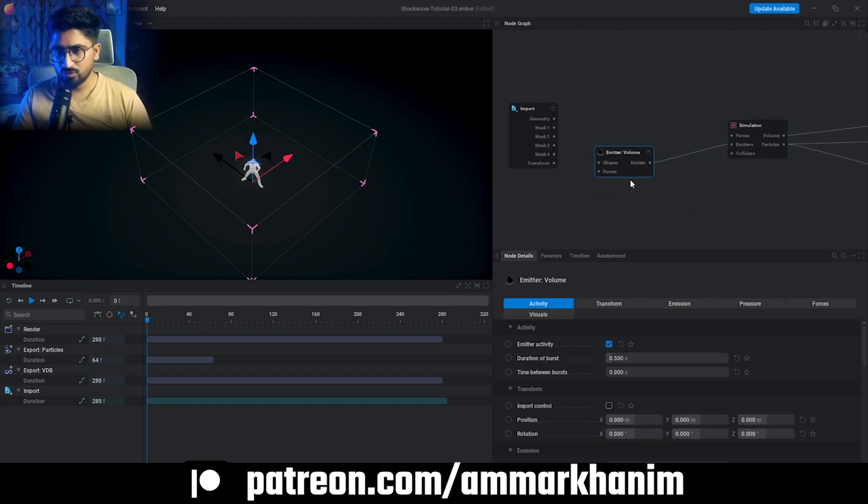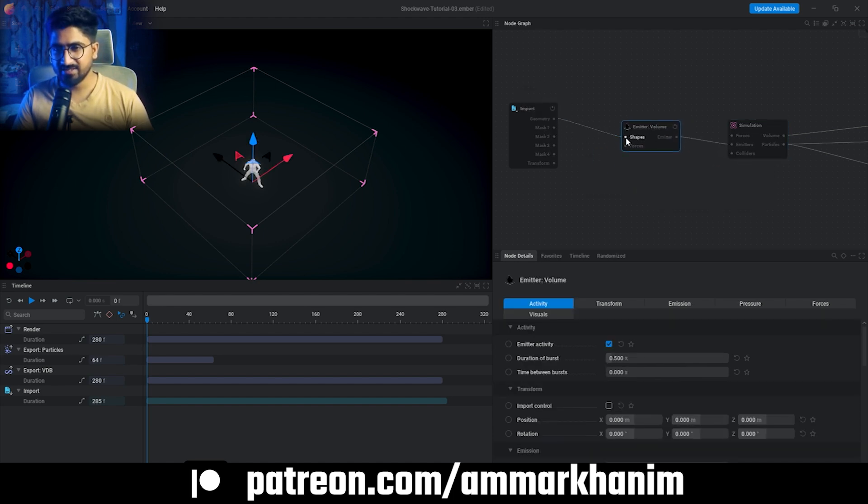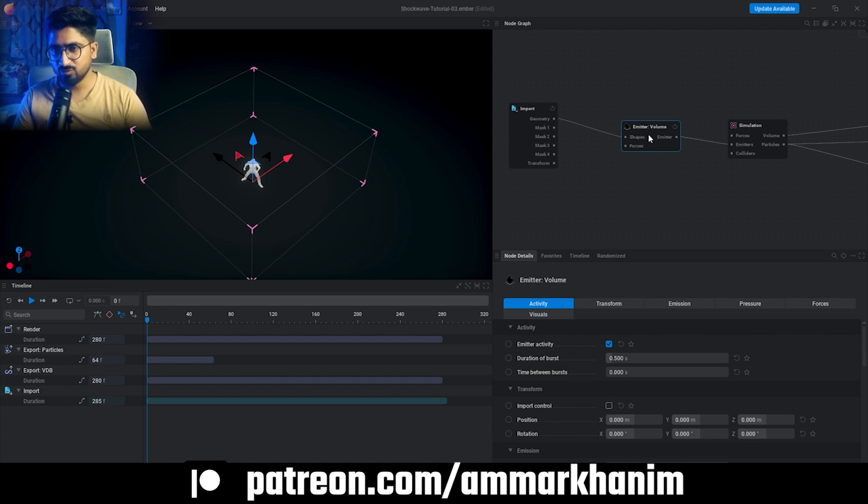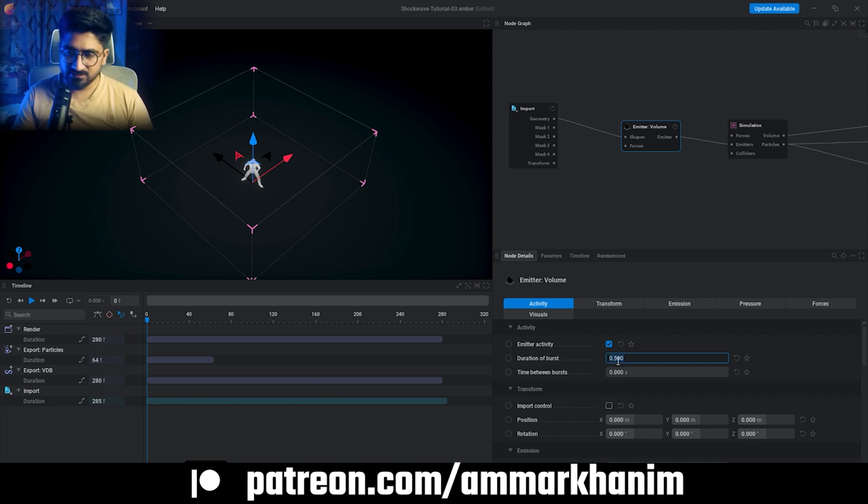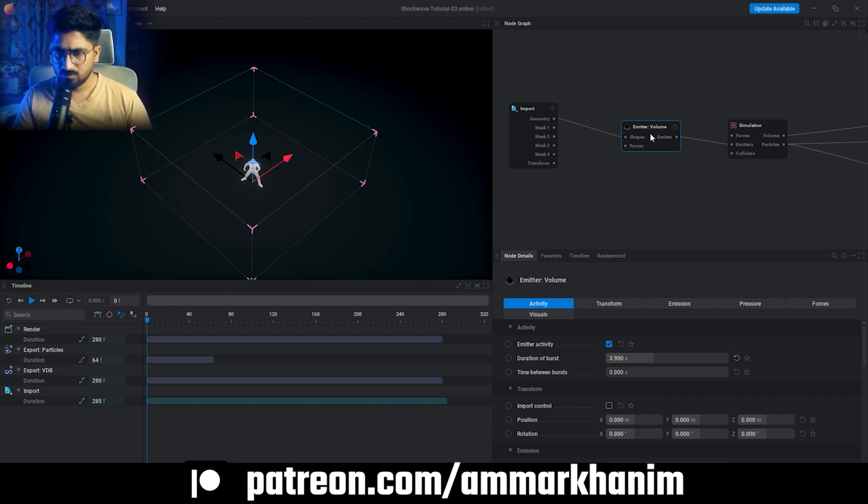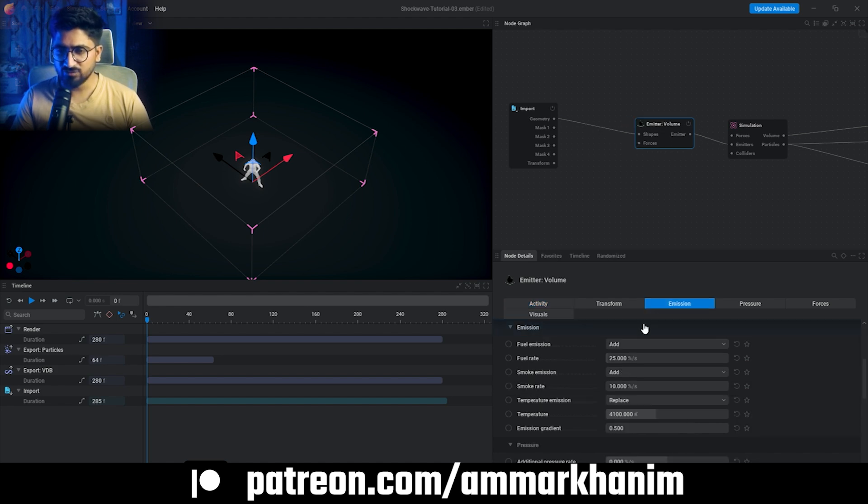Emitter Volume and our geometry connected with shapes. You can see when we select Emitter Volume there is a Duration of Burst option. I have tried multiple variations with it, so now I have found 3.9 is a good value. You can try as you want, that's not an issue. 3.9 is done.